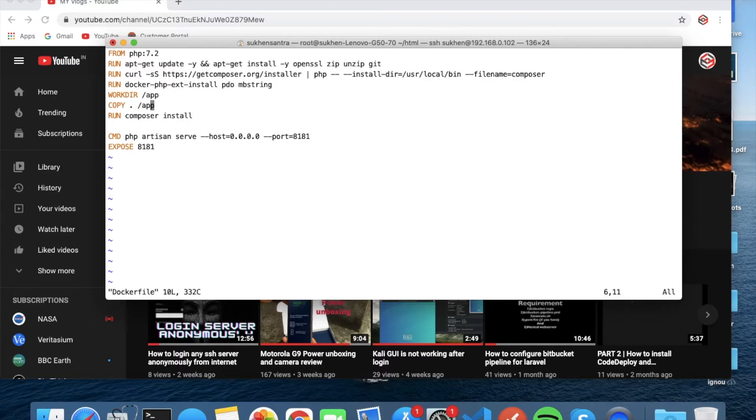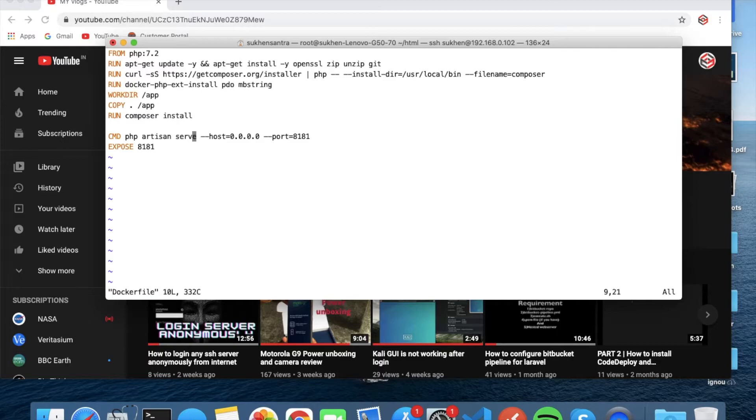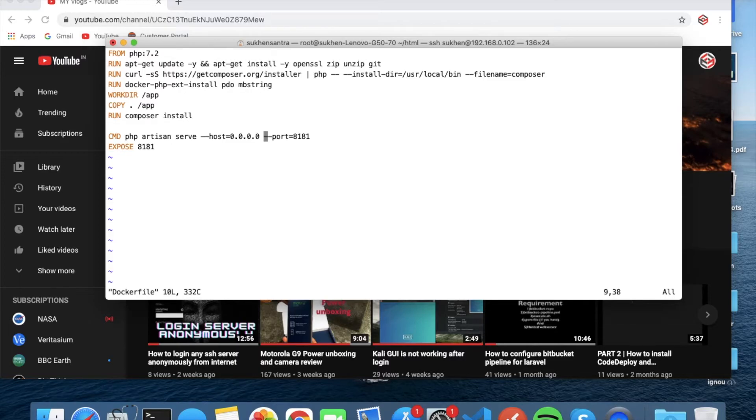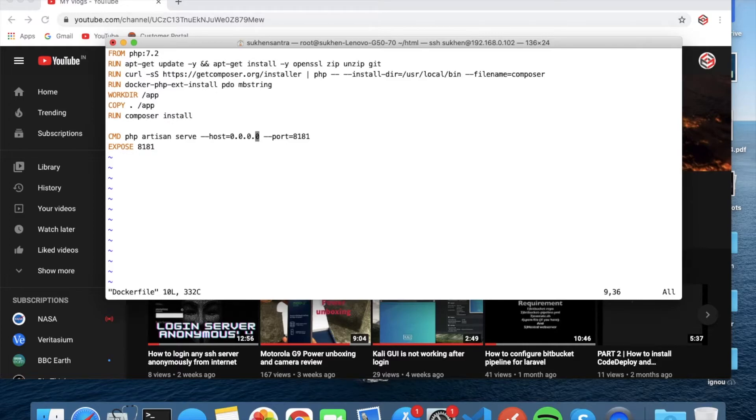And then it will run composer install and CMD php artisan serve with host 0.0.0.0. Why is that? Because otherwise it will run on localhost, which is also localhost, but I want to say that if you don't put this line, it will run under 127.0.0.1 which is a loopback address.